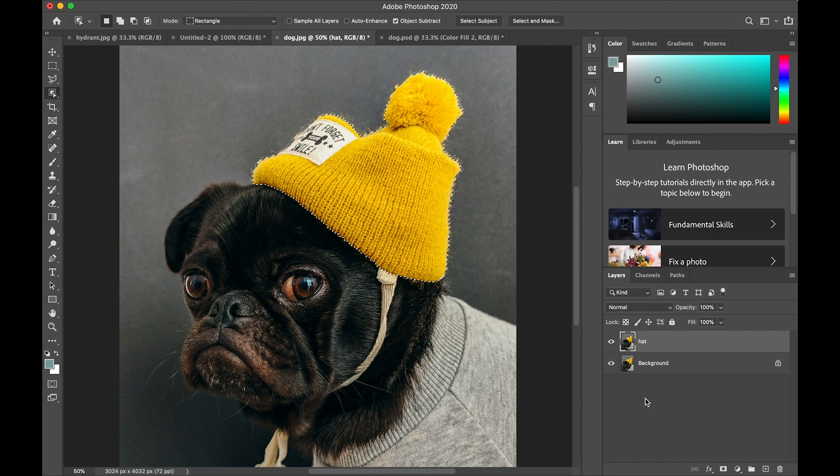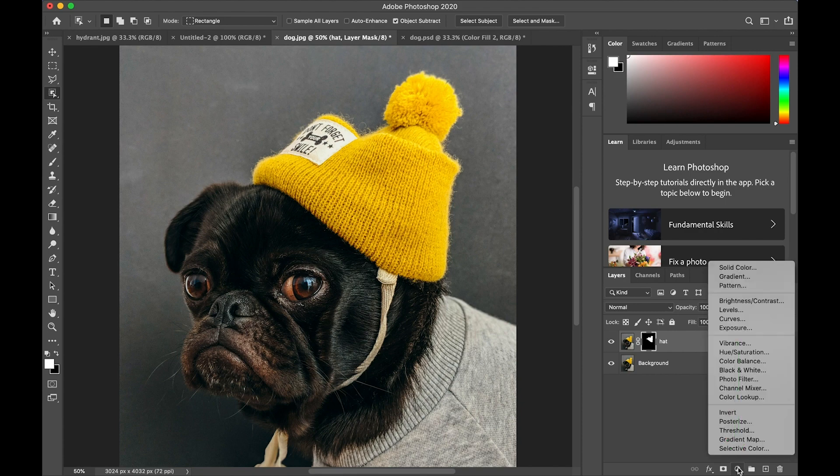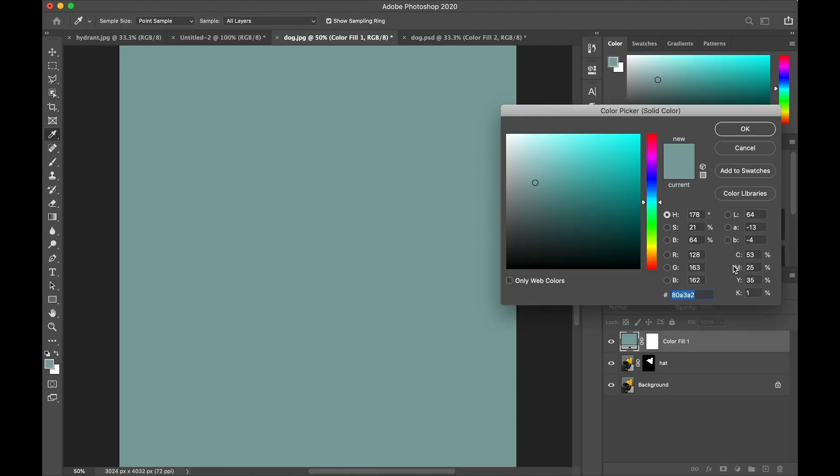I'll tap the add layer mask and then tap to open the adjustments and choose solid color. I like this color, so I'll say okay.